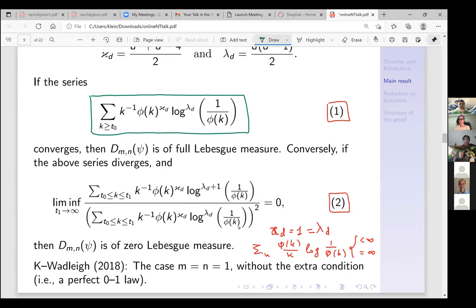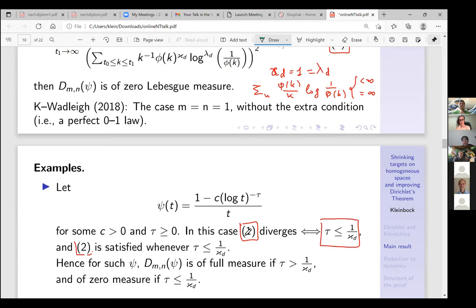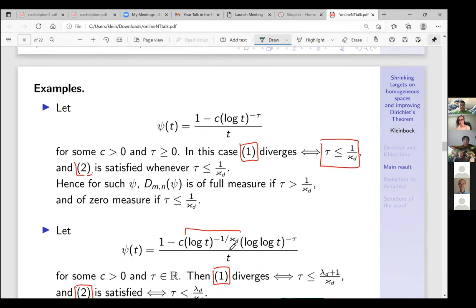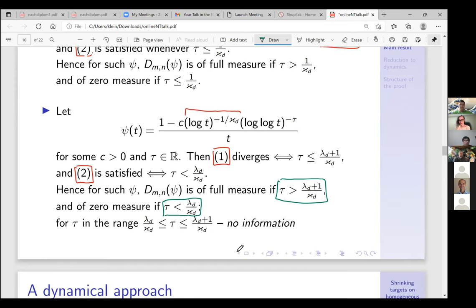The bottom line is that we have this series that decides what happens in this fine-tuning problem. Now it's time to explain why dynamics is involved. The history of using dynamics in number theory is mixed — sometimes dynamics proves something and number theorists say it's easy to do otherwise. But for this problem I don't really see how to do it without dynamics; it is one domain where dynamics does something that classical methods don't.